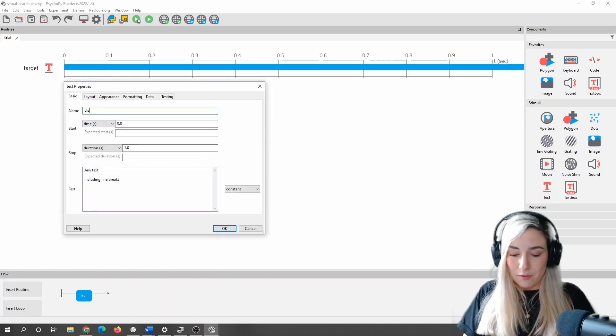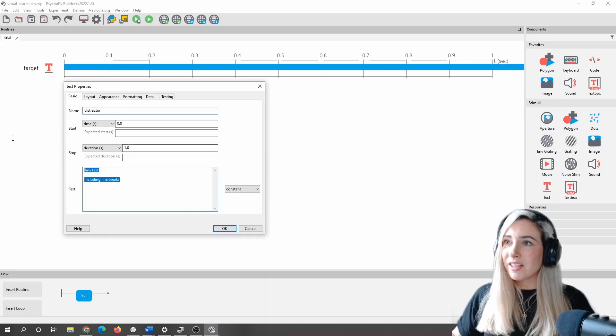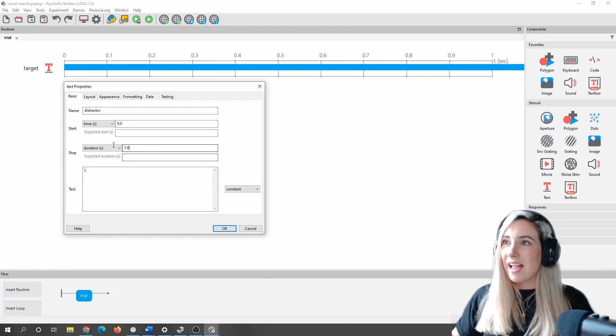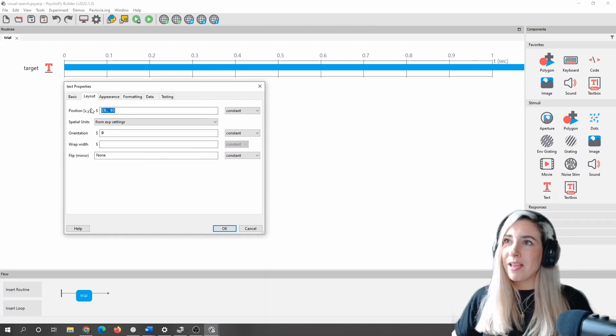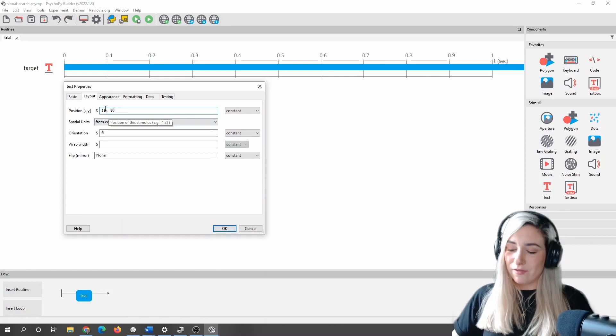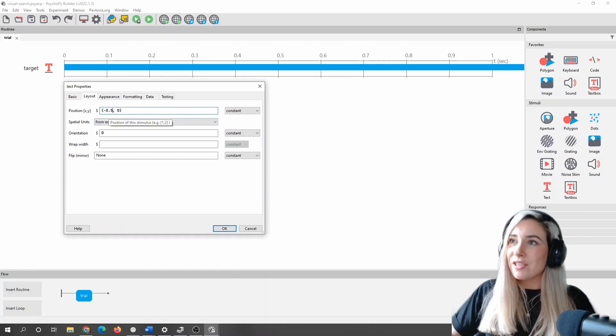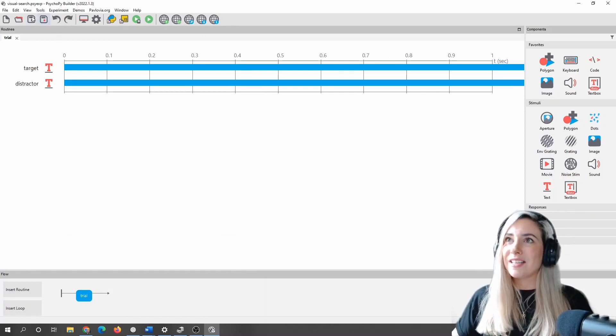So I've just made one instance of target, and now I'll do the same for distractor. This one's going to be a letter L, and I'm going to make sure I put this in a different location just to begin with, so that I know these two things are going to present on the screen.